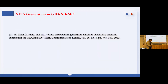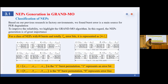This is our published paper, and the content of the next section is based on it. Based on our previous research in factory environments, we found that burst error is the main source of performance degradation. So to improve reliability, we highlight the GRAND Markov order algorithm.